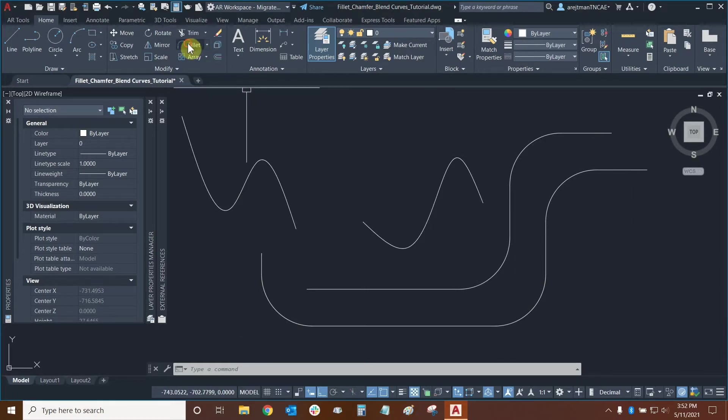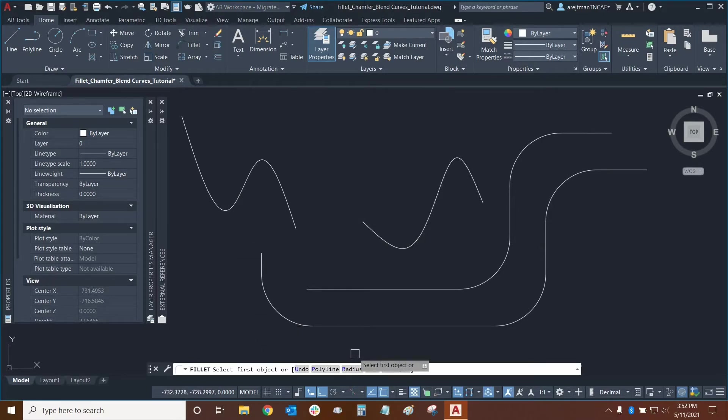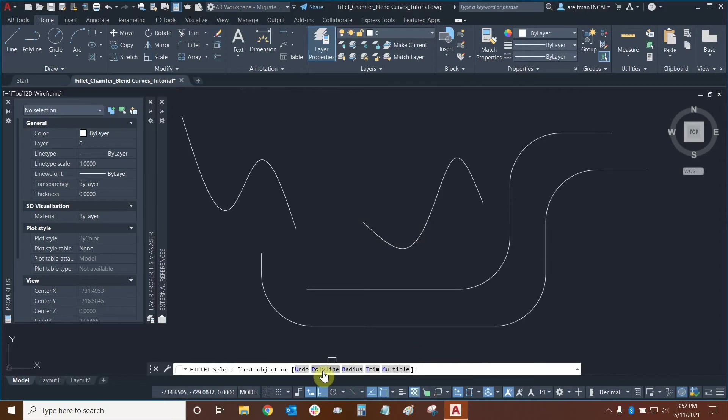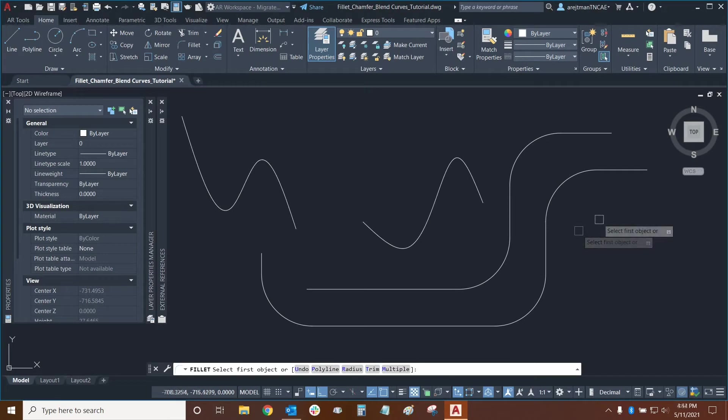Let's use the command one more time and in the command line we could specify our radius if we needed to but usually we do that when we're in the middle of the command either in polyline mode or in regular mode so toggling this option here isn't really necessary. Now let's look at the trim option.